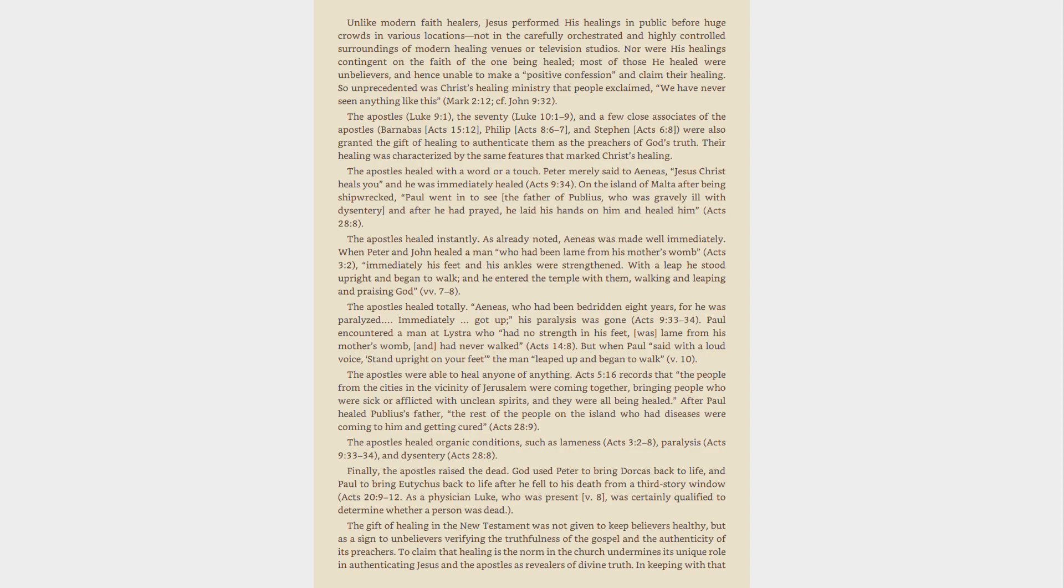Their healing was characterized by the same features that marked Christ's healing. The Apostles healed with a word or a touch. Peter merely said to Aeneas, Jesus Christ heals you and he was immediately healed, Acts 9:34. On the island of Malta after being shipwrecked, Paul went in to see the father of Publius, who was gravely ill with dysentery and after he had prayed, he laid his hands on him and healed him, Acts 28:8.